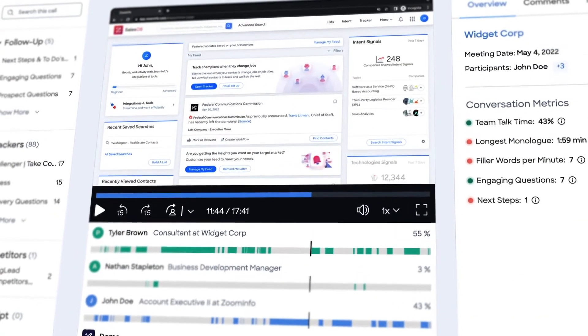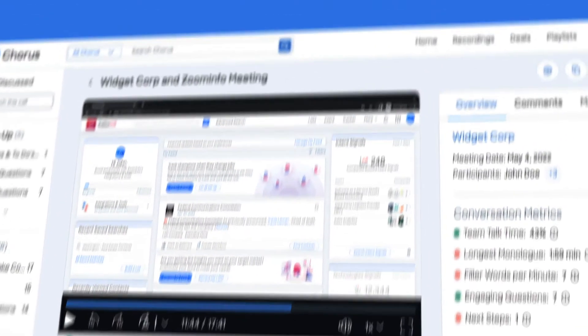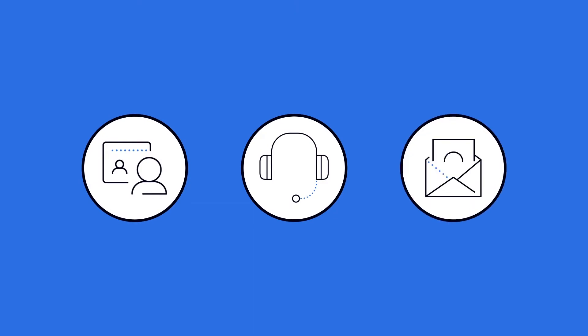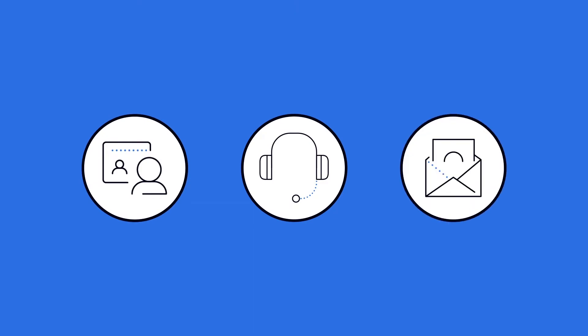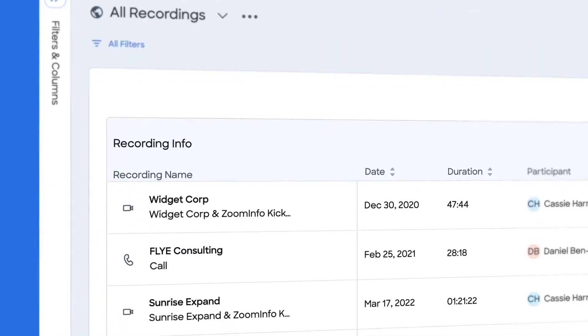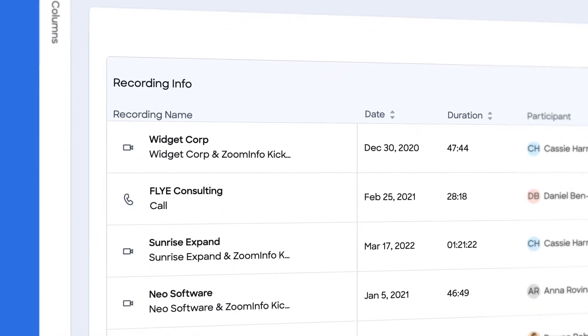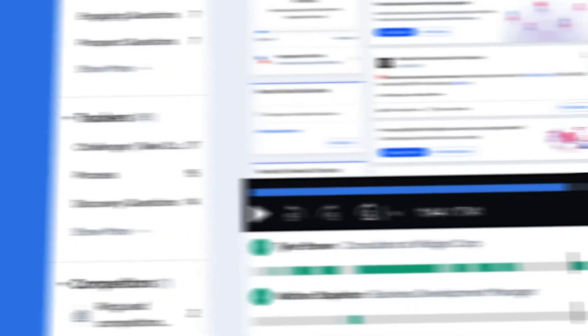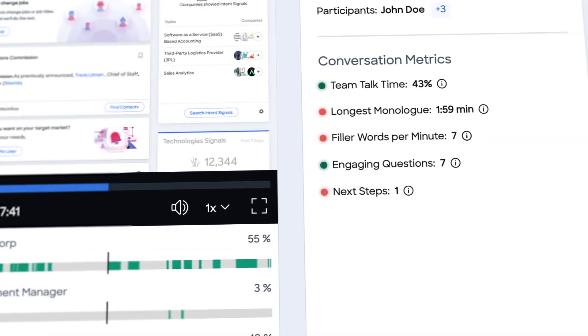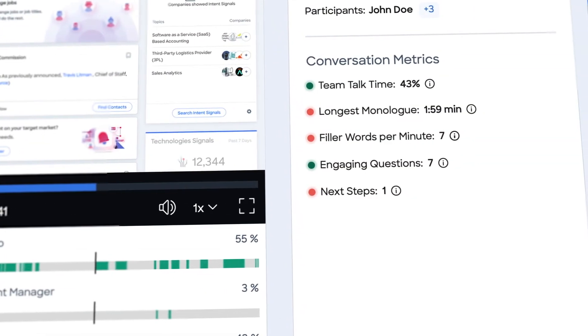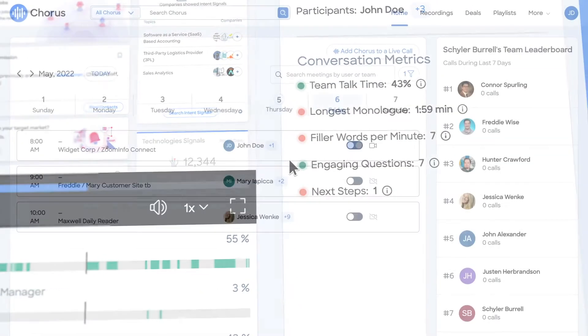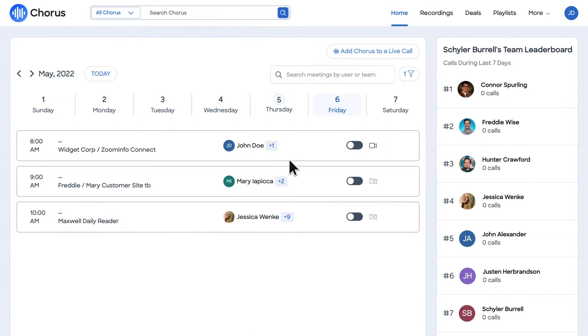Chorus captures and analyzes your customer-facing calls, videos, and emails, providing you with a searchable library of your interactions that you can use to gather insights, refine talk tracks, and collaborate with your team.